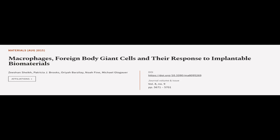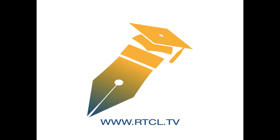This article was authored by Zishan Sheikh, Patricia J. Brooks, Aurya Barzalay, and others. We are article.tv, links in the description below.